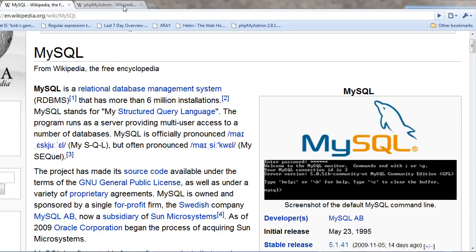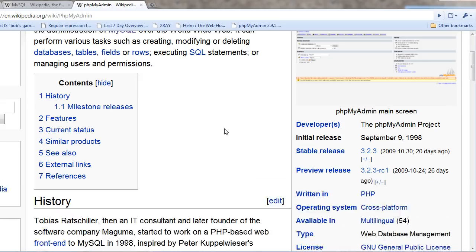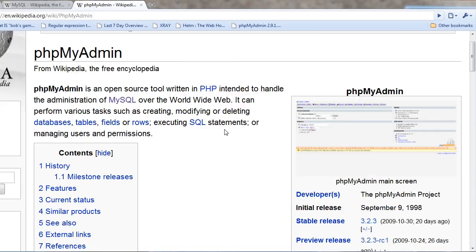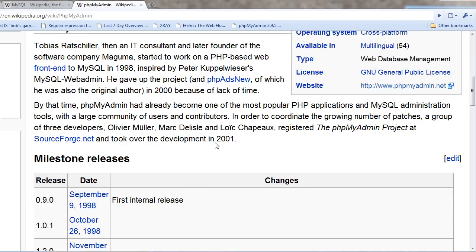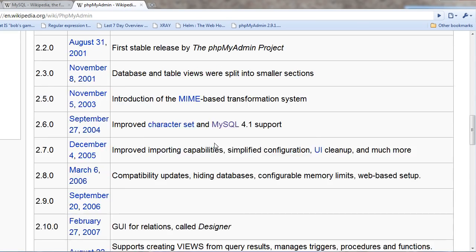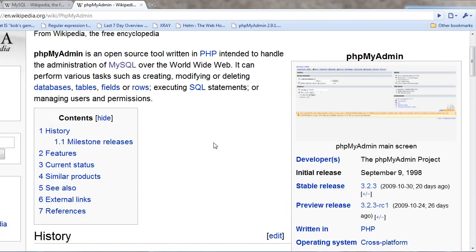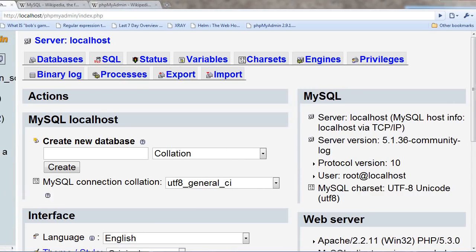And there's PHPMyAdmin, which is a PHP-based administration center that is able to modify MySQL databases, and it runs through the stack of the operating system, Apache, then PHP, and then MySQL. It's open source as well, and you can go and find it yourself.